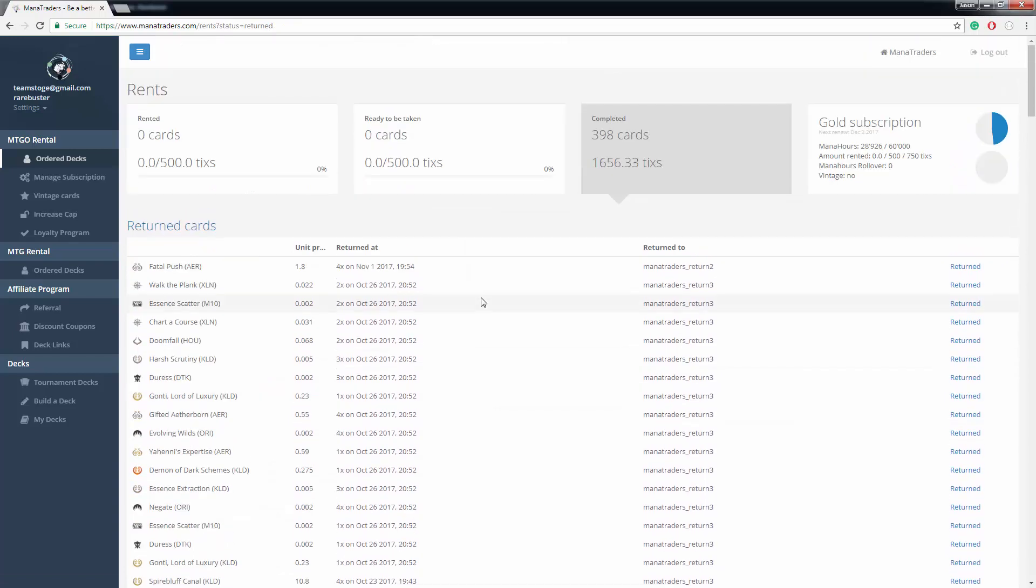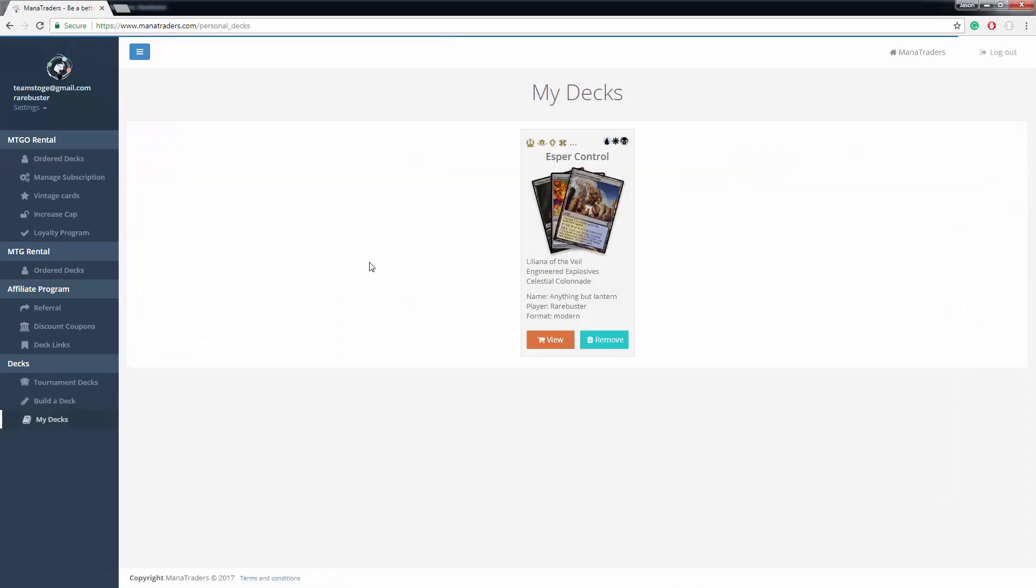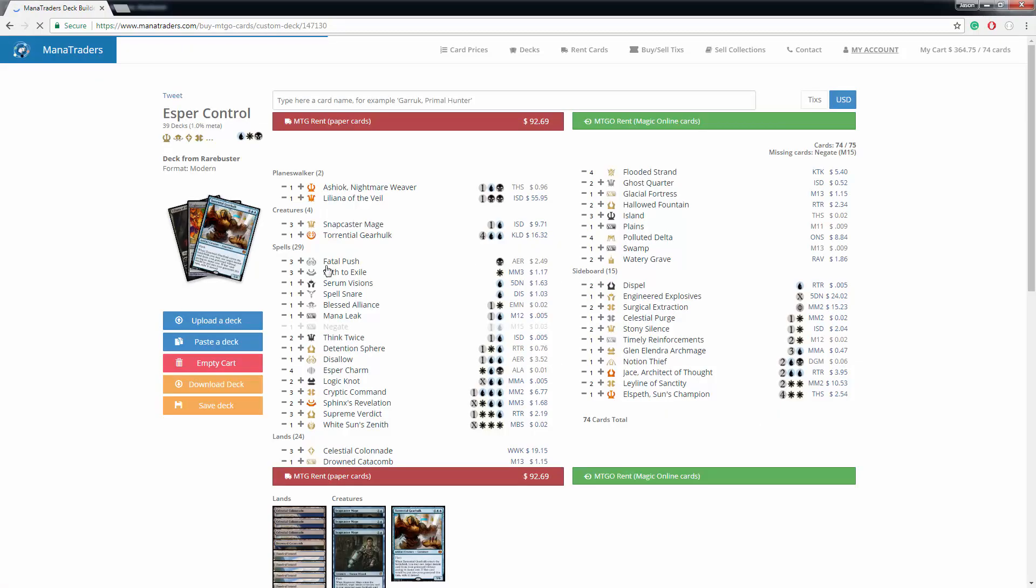So what I'm going to do now is we're going to go ahead and rent a deck. To rent a deck, we go over here to decks. We can go to tournament decks, build a deck, or my decks. My decks are decks that are just saved. So this is an Esper control deck that I think I played for a mox a few months ago. So let's go ahead and view that.